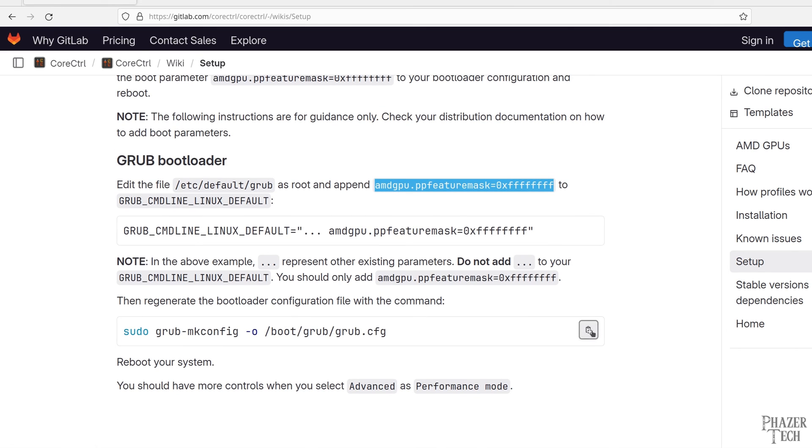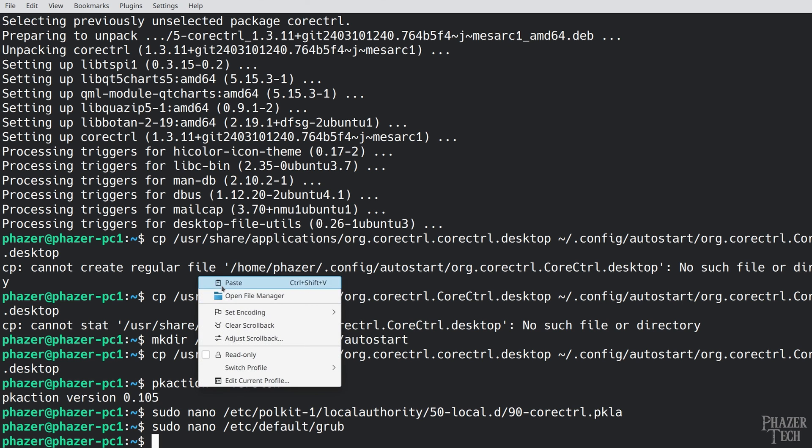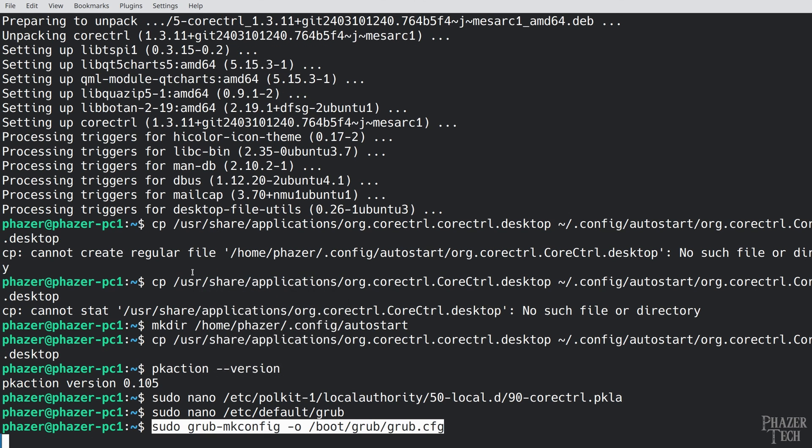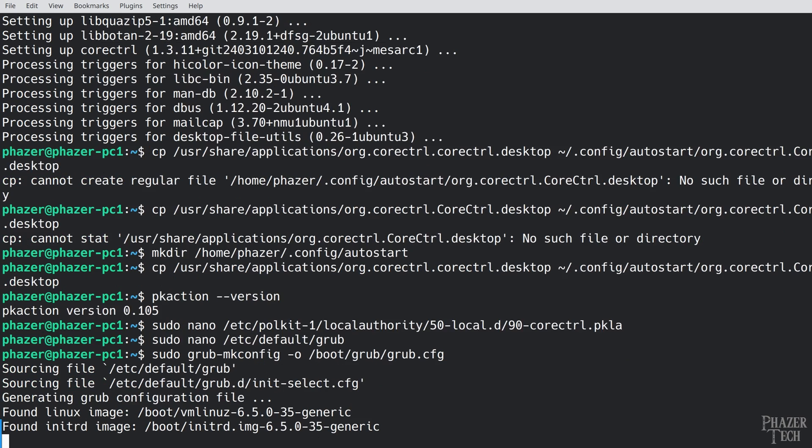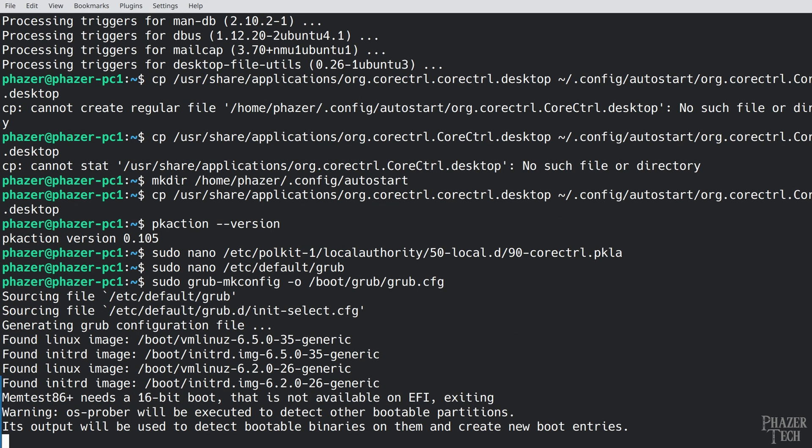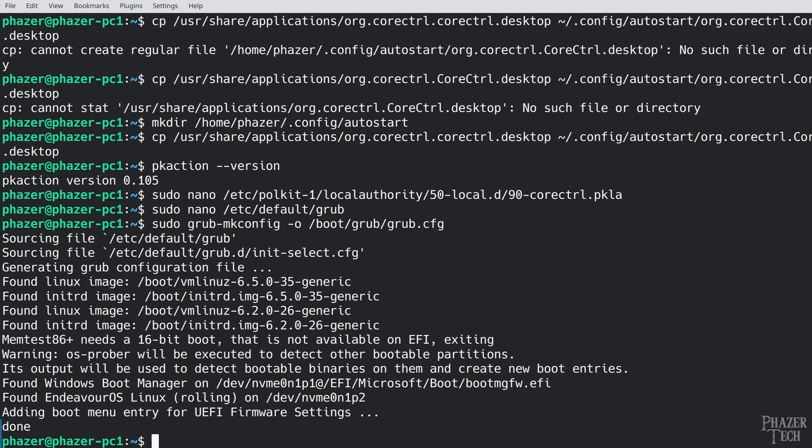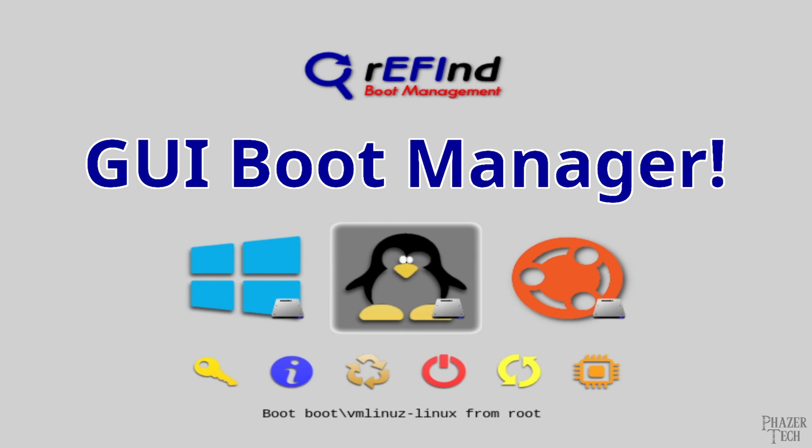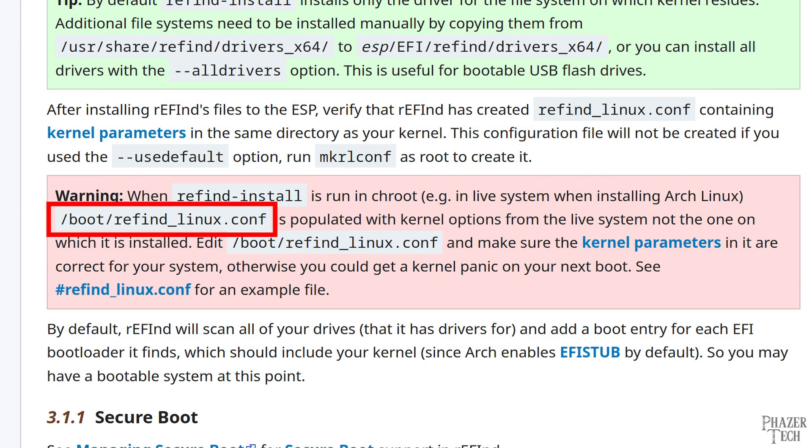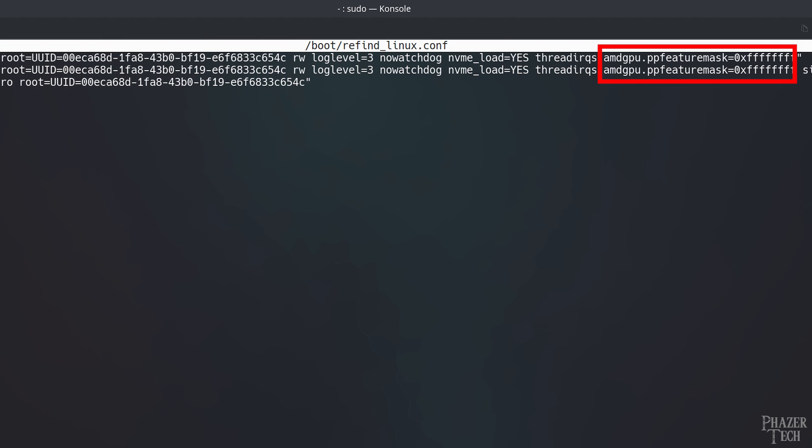Now all we need to do is copy and paste this last command here into the terminal and then reboot your system. But keep in mind that while most distros use grub not every distro uses it. So this section might be different depending on the distro you're using. Also if you followed my previous guide on Refind then you'll need to edit this file instead and set the boot parameter just like how you see it here.